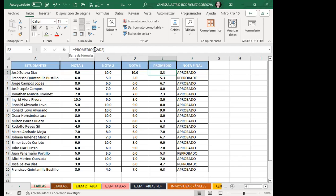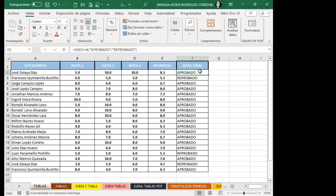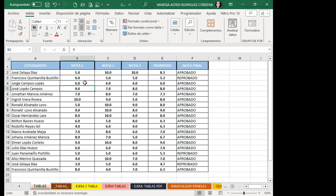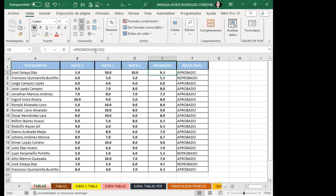La función SI le dice: si E2 es mayor o igual que C, entonces coloca la palabra 'aprobado'; si no lo cumple, coloca 'reprobado'. Con un rango normal, cuando creo la función promedio y doy Enter, solo me da el primer resultado. Tengo que venir a desplazar hacia abajo a pie. Si son 20, 30, 40, 100 o 1000 filas, tengo que desplazar manualmente porque estoy trabajando con rango normal.